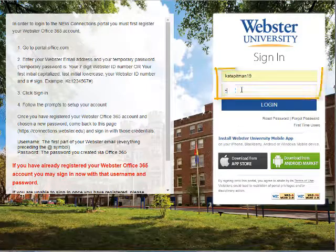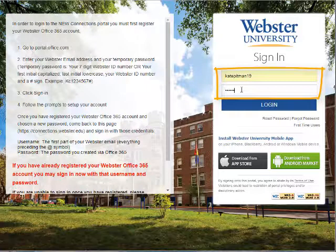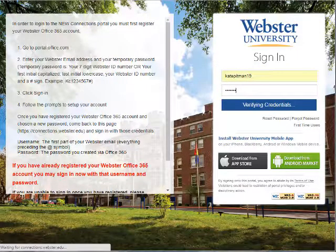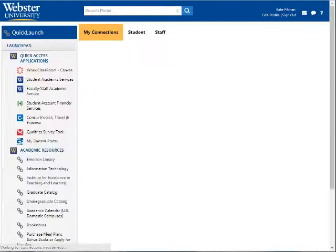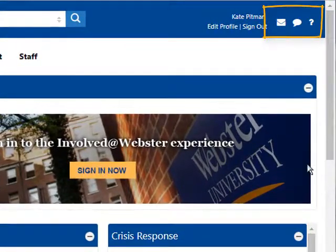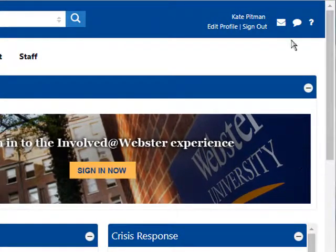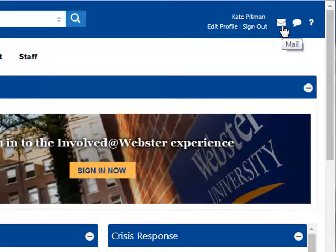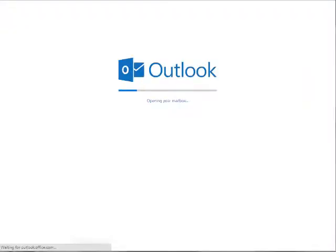Fill in your Connections login and password. Once in Connections, you will see icons at the top right of the screen. Click on the mail icon next to your name. This will take you to the Office 365 version of Outlook.